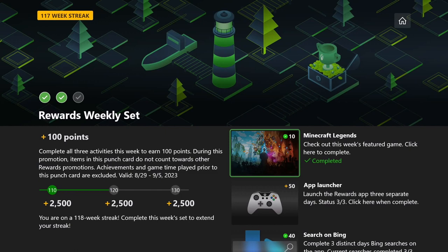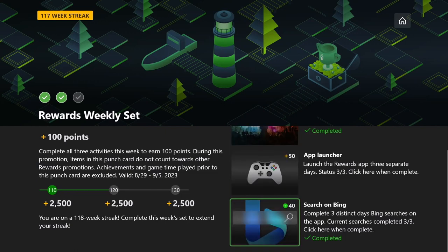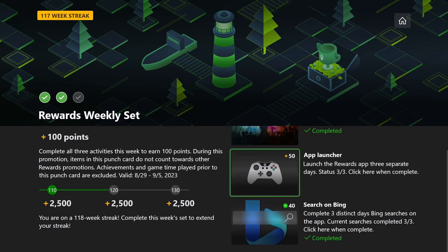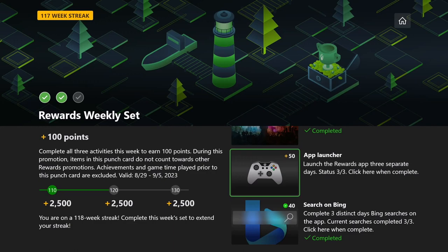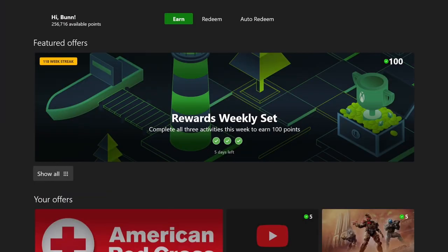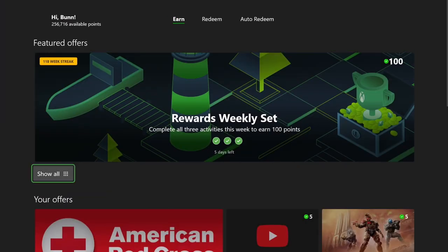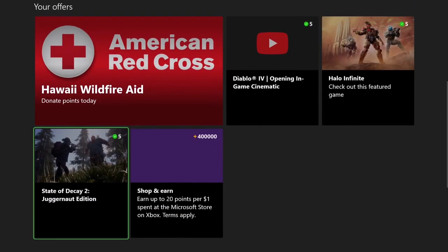So Minecraft Legends. All we had to do was click on this. We had to launch the app for three separate days. This is the third day. And we had to search on Bing for three separate days, and we did so as well. So let's click on that. This is going to give us, you are on a 118 week streak. So this is going to give us 119 weeks. There we go. Got those additional points.